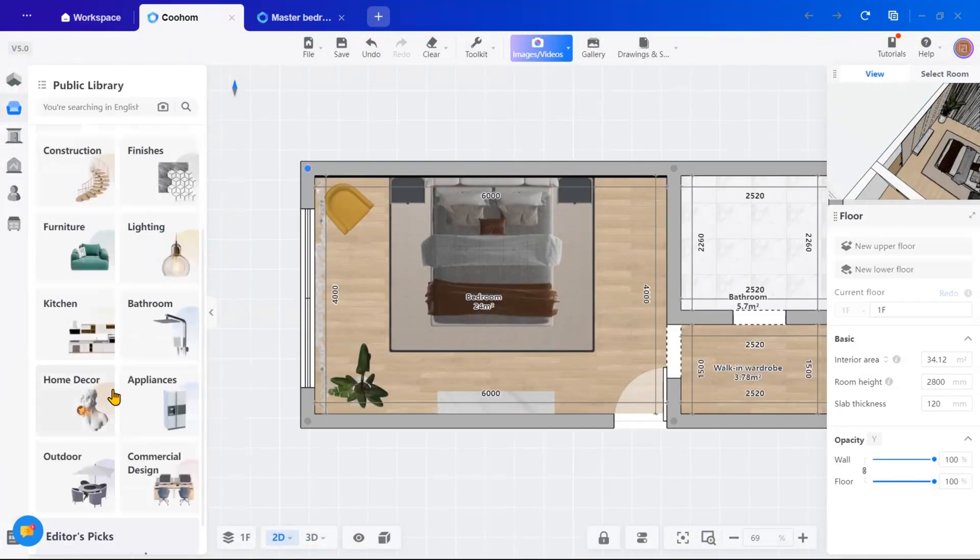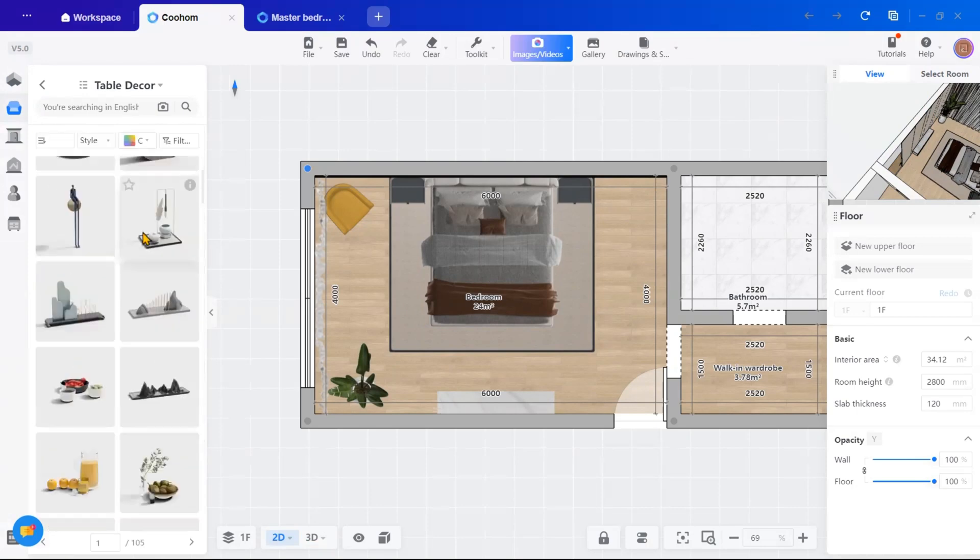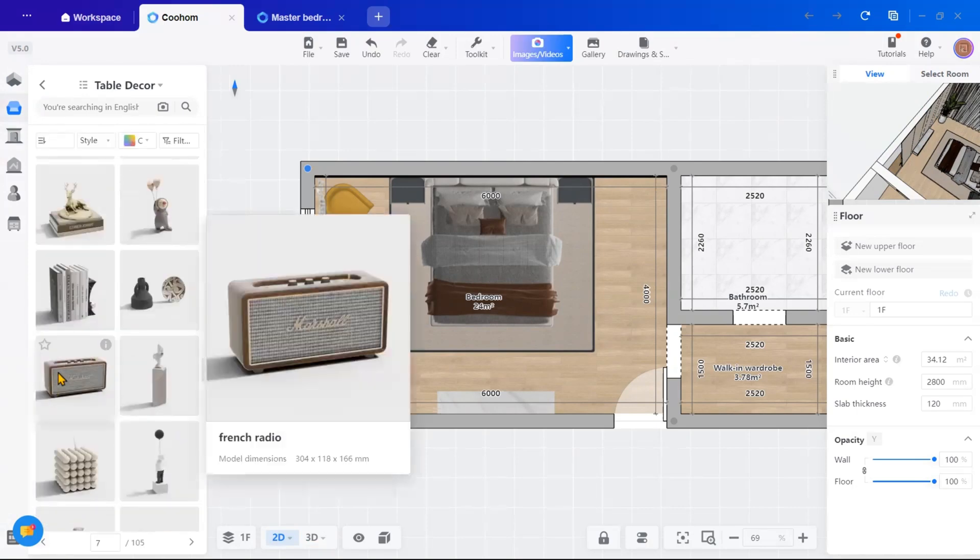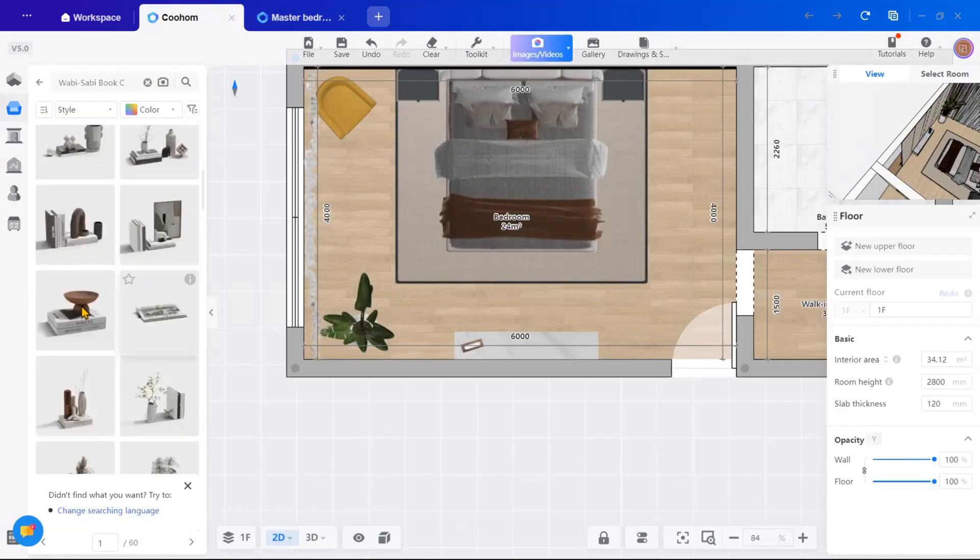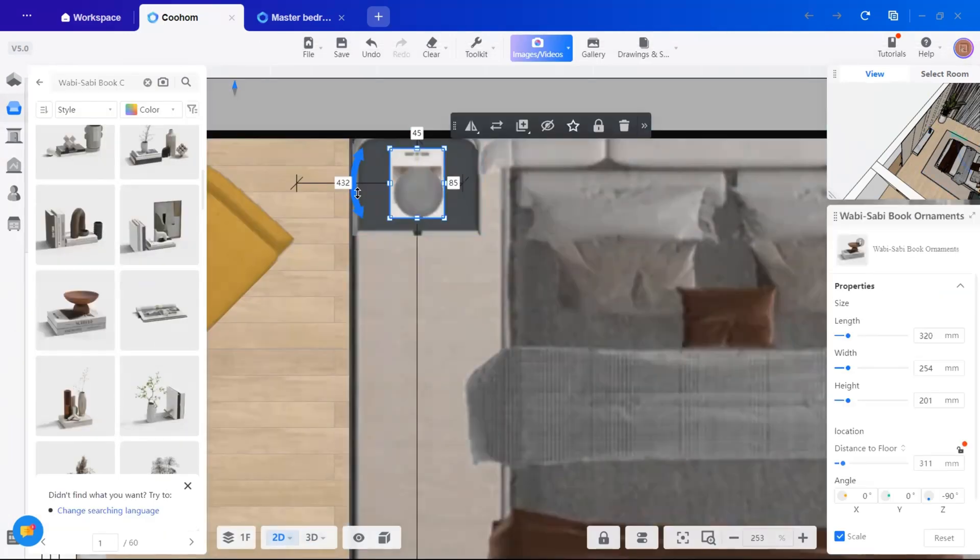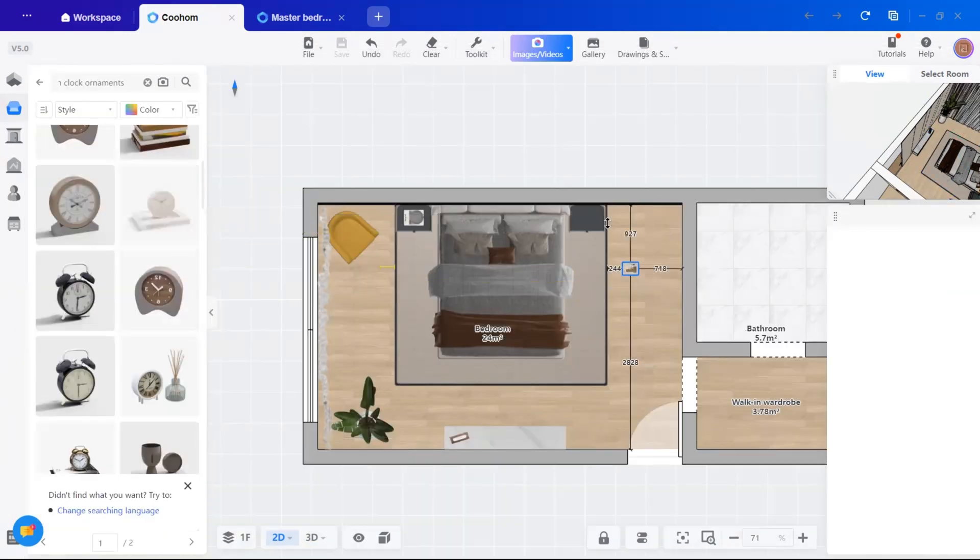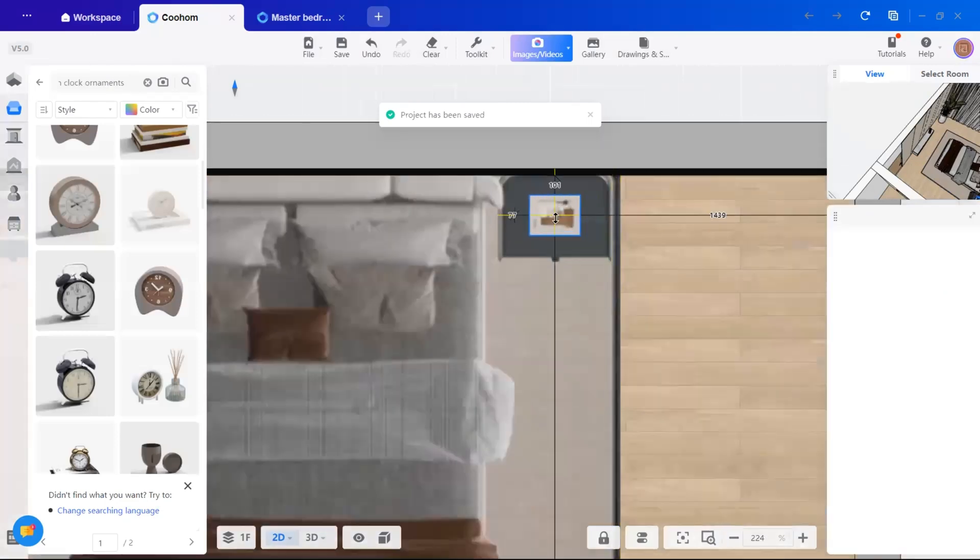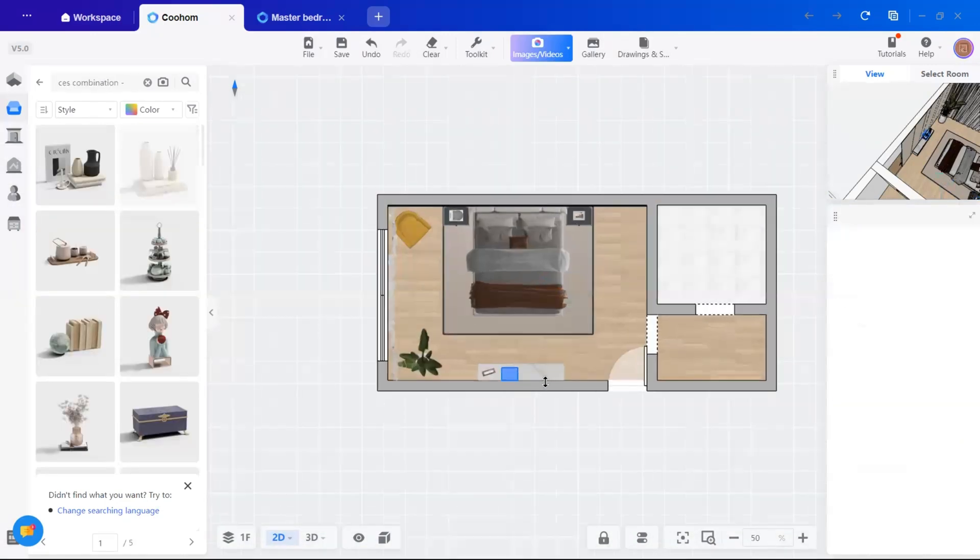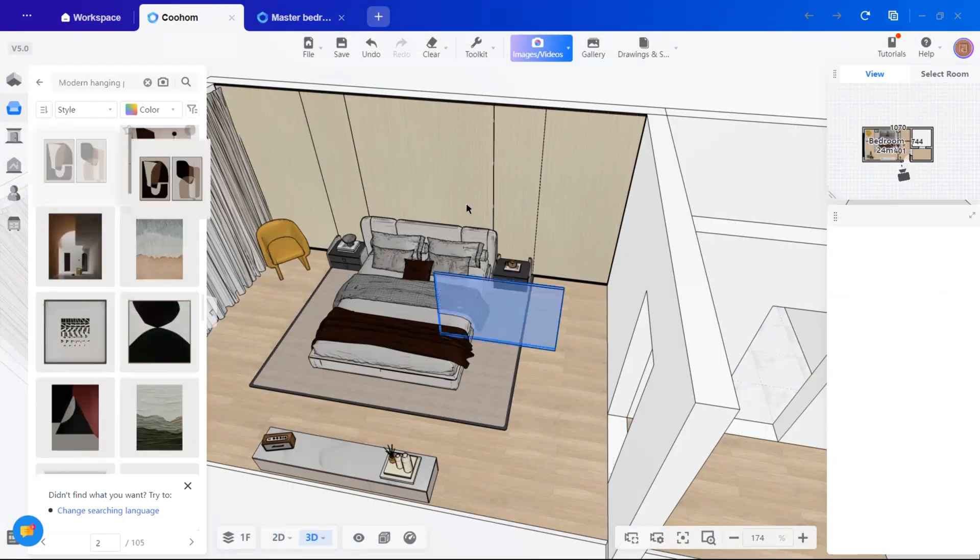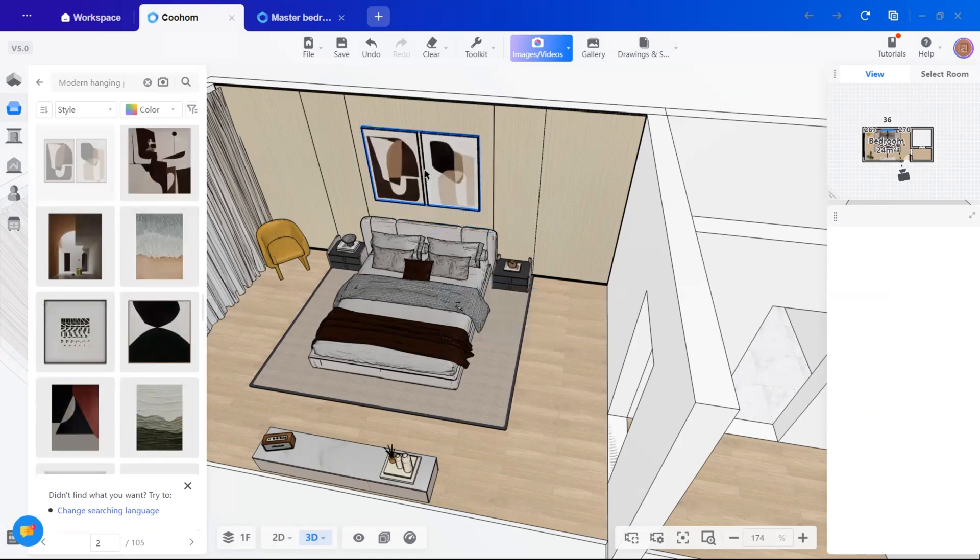Once all the major elements are in place, I'll focus on small decor items to bring the design to life. Things like books, table decor and other accessories can be found in the furniture library under furnishing. These little details make a big difference in adding personality to your space.